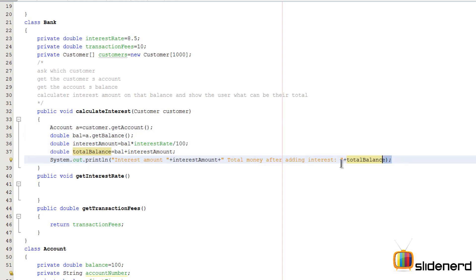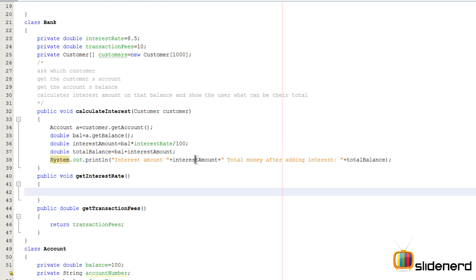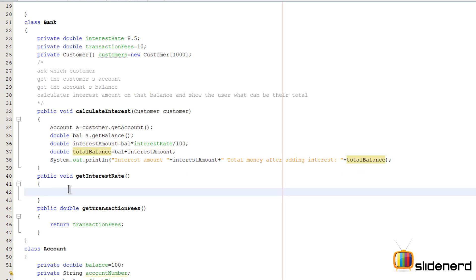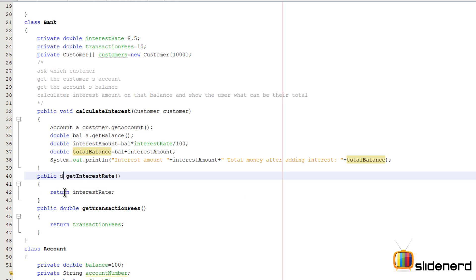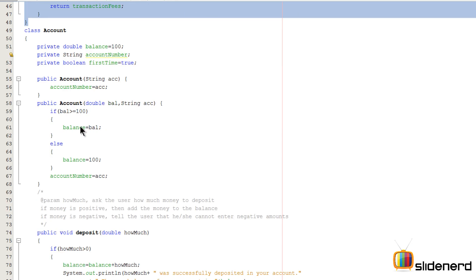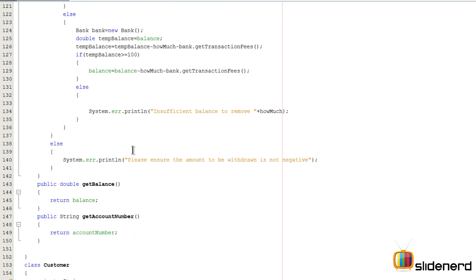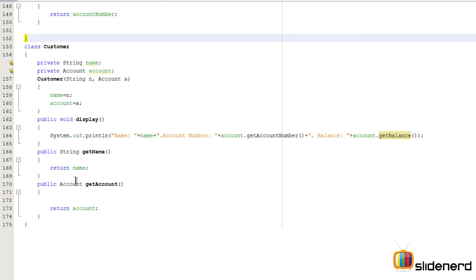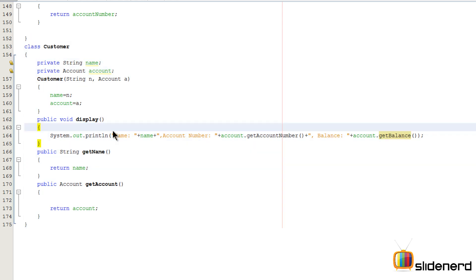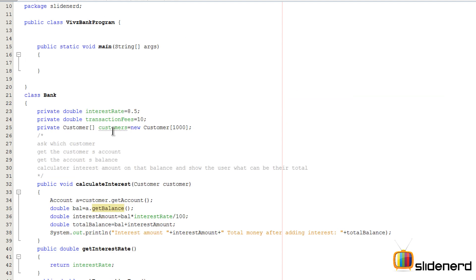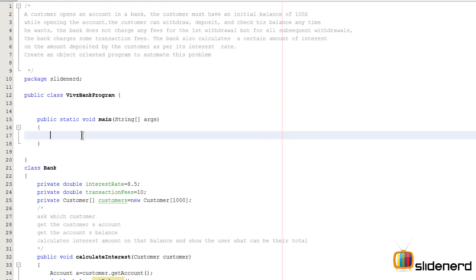The calculateInterest method simply prints the interest amount and the total balance after adding interest. For the getInterestRate method, I just return the interest rate and change the return type to double. At this point everything is almost complete: the Bank class, the Account class, the deposit and withdraw methods, and the Customer class are all built.